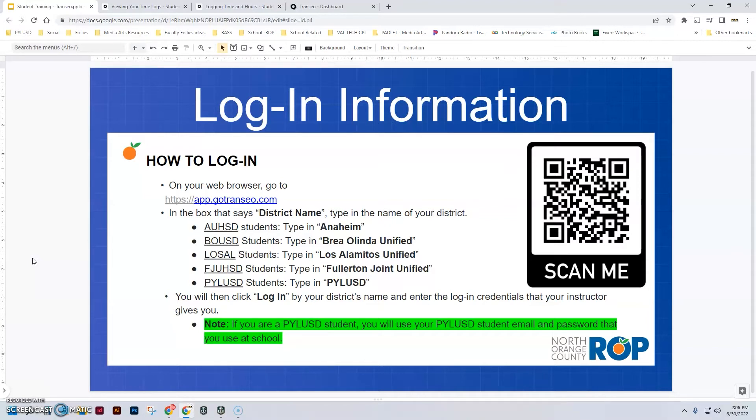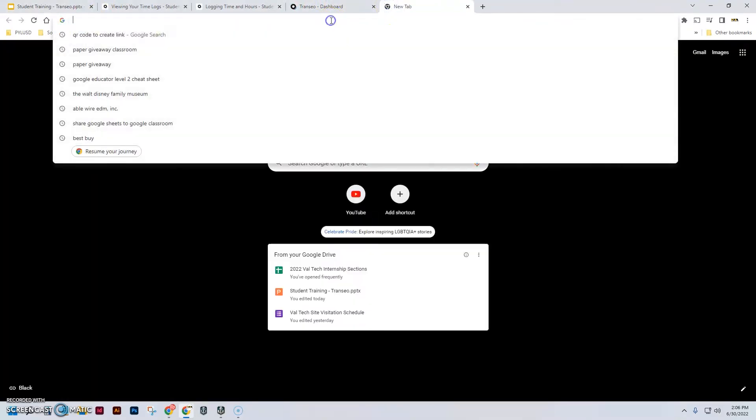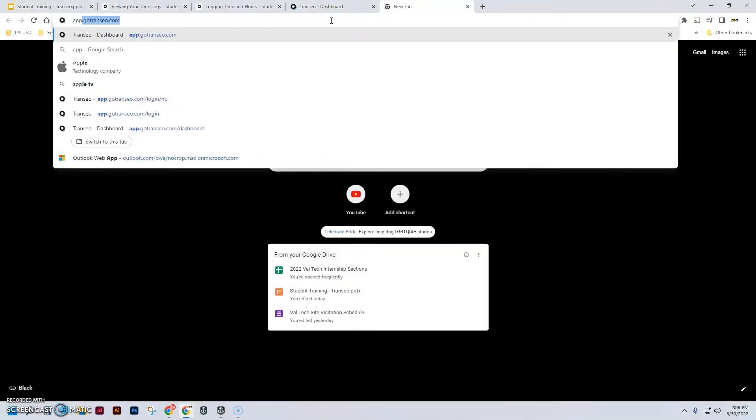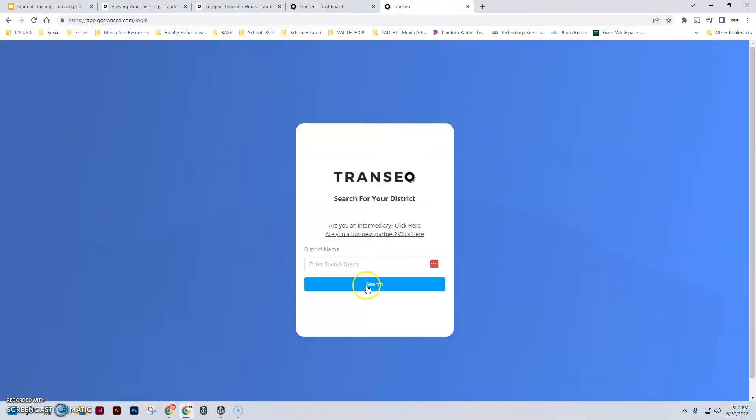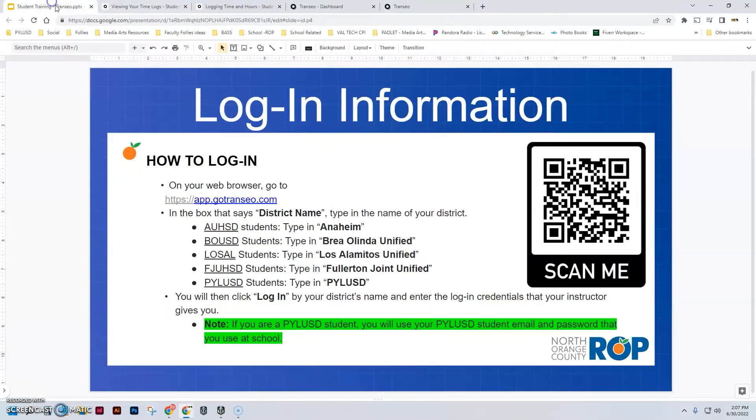Or in any web browser, just go to app.gotransio.com and that'll take you to the login page. Now to log in, let me open up a page here. When you go to app.transio.com, you'll come to the login page and you're asked to put in your district name.